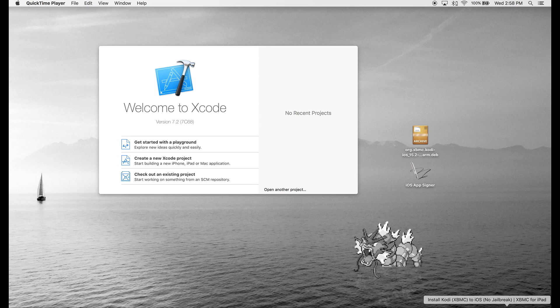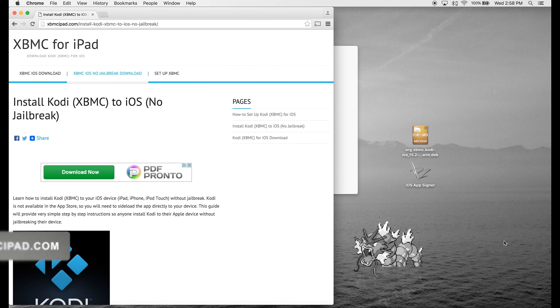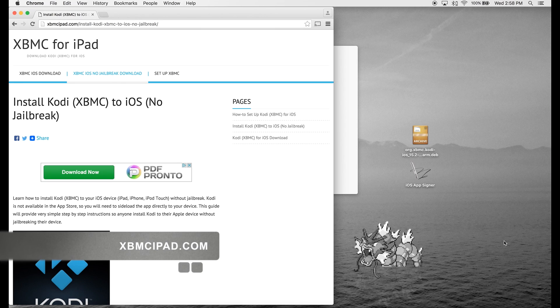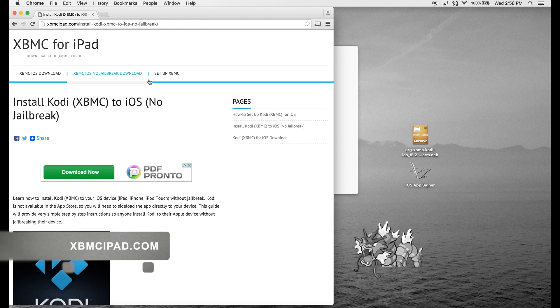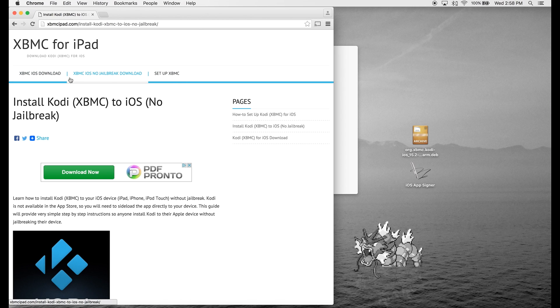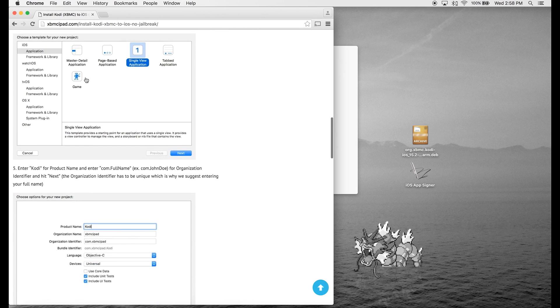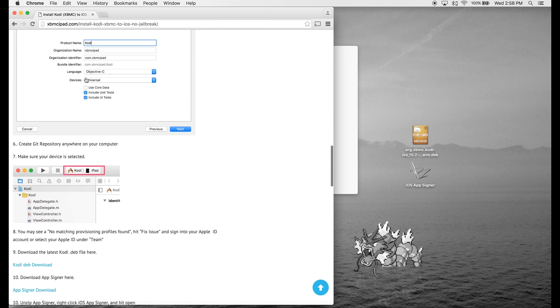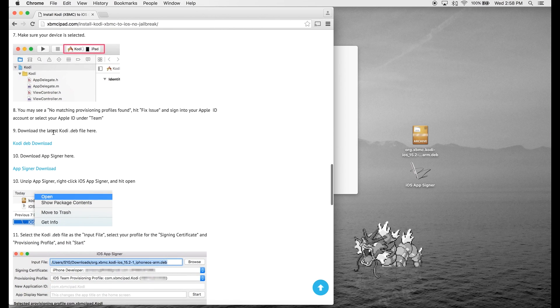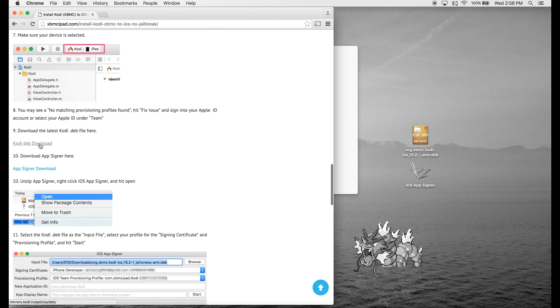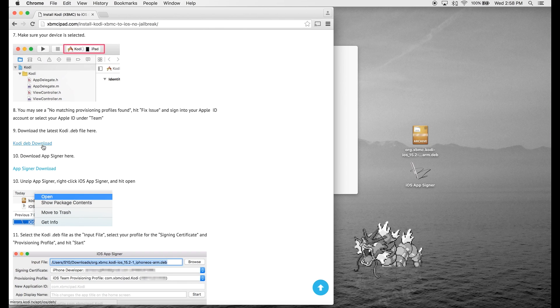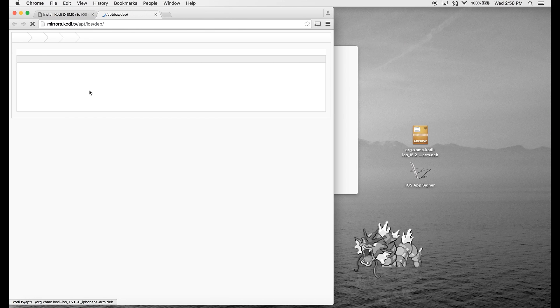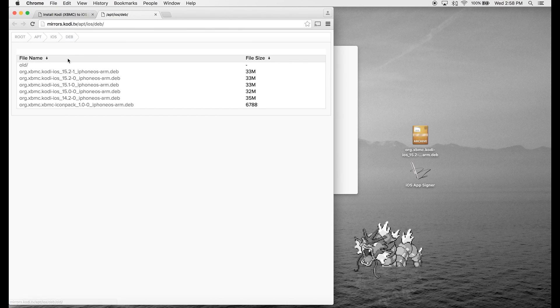I'm following the tutorial found at xbmcipad.com, and here we're going to find all the download files. Go to xbmcipad.com and click on XBMC iOS No Jailbreak Download and scroll down. You're going to need the latest Kodi.deb file and AppSigner. Download those to your computer. To get the .deb file, you're going to download the latest one, so it's the highest one up.